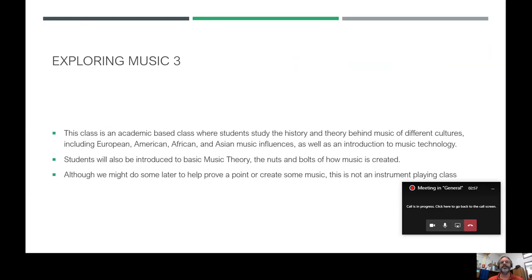We talk about and learn the history and theory behind music with different cultures — European, American, African, and Asian, as well as others. There is also an introduction to music technology and the basics of music theory. Music theory is the nuts and bolts behind music — how it's created and how we interpret it as musicians, and students will be learning some technical jargon.